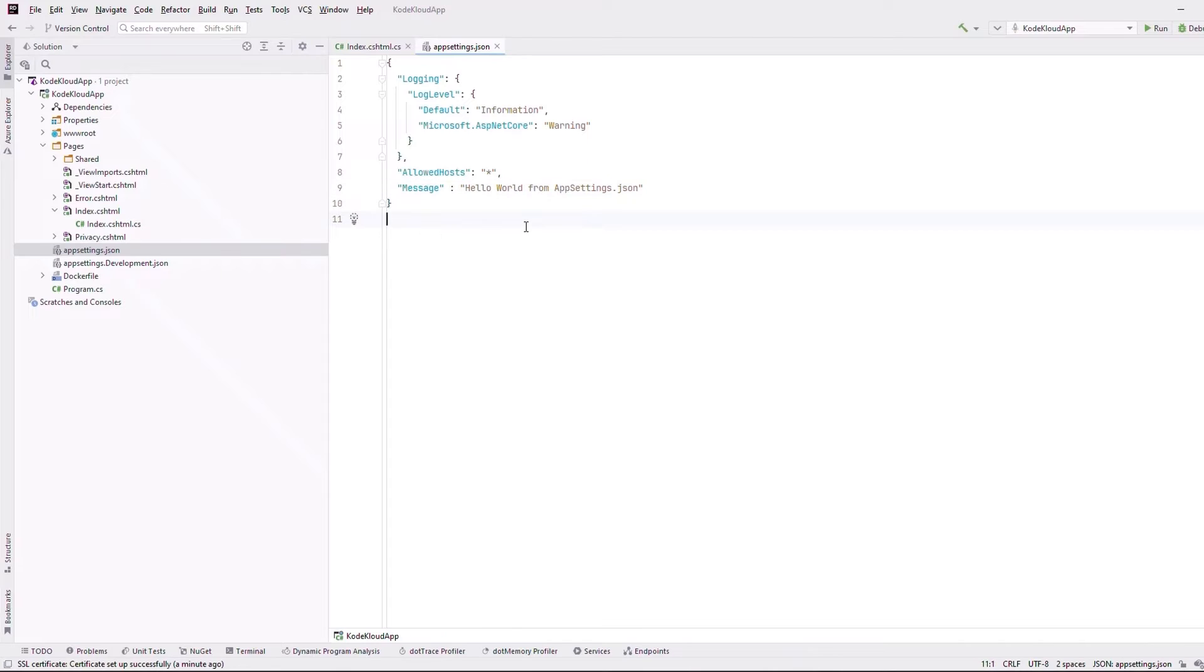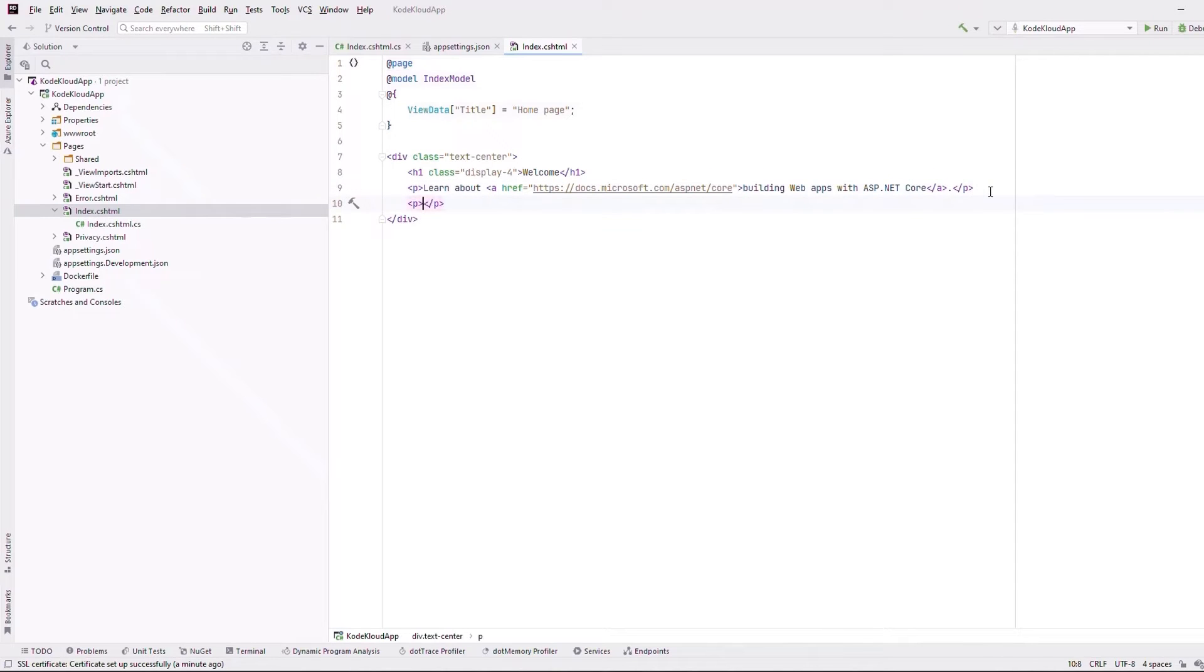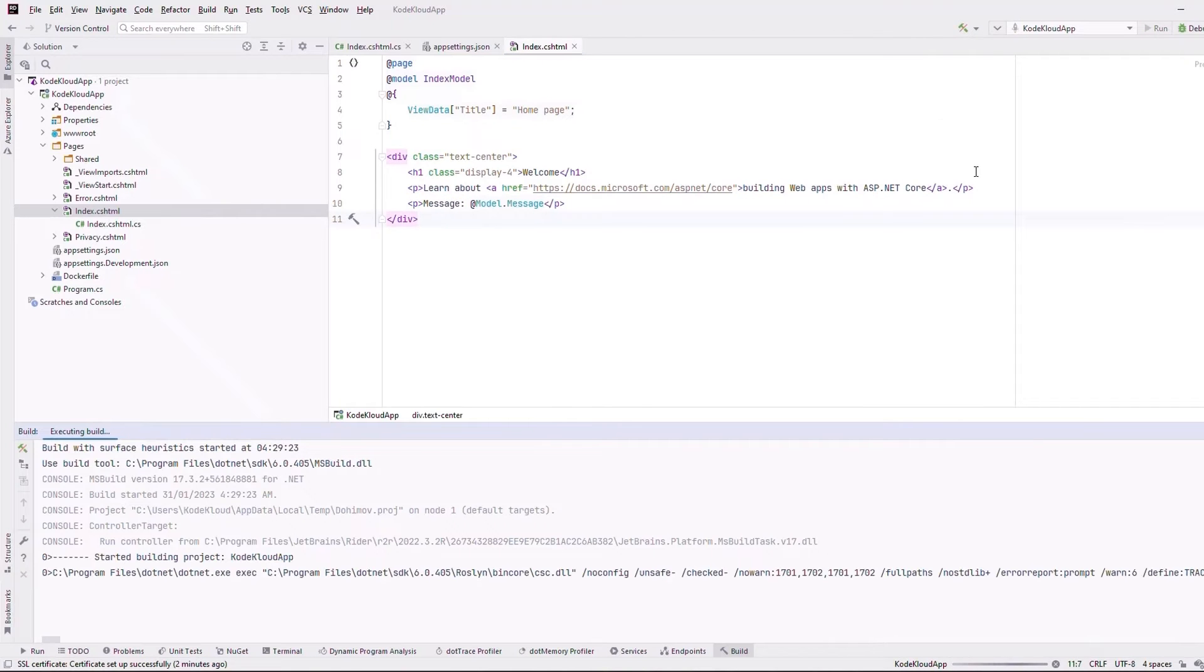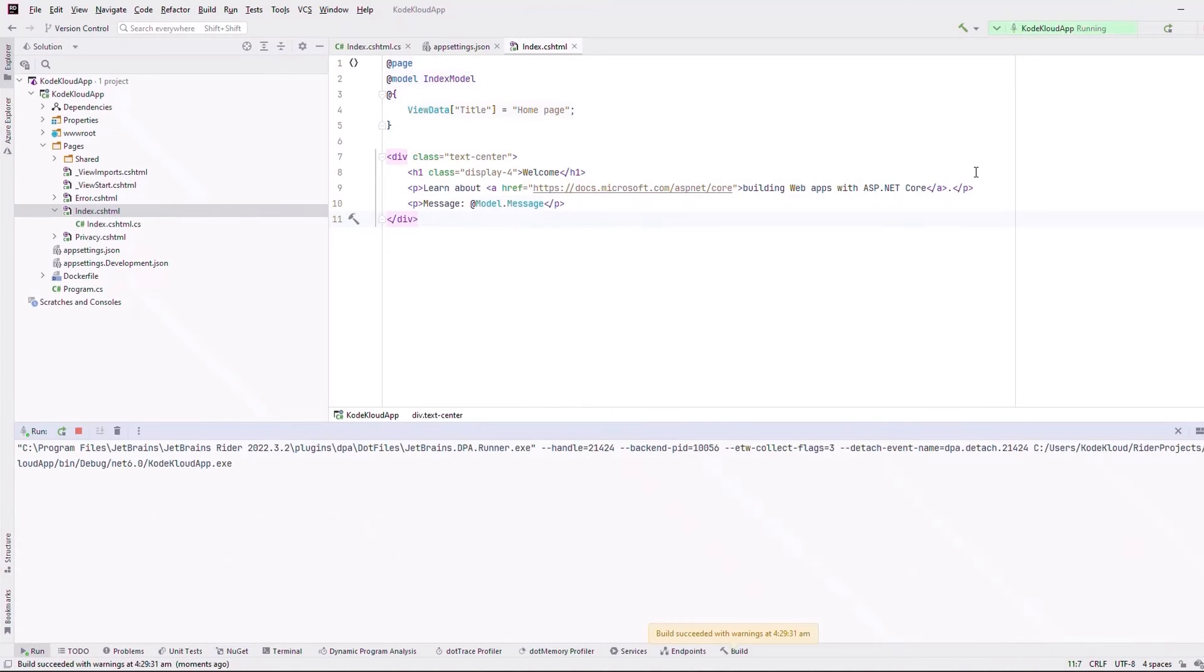Now, in our index.cshtml file, we will simply inject a p tag that will call the message property of the model class using the razor syntax. That's it. Now, let's run the application and test it first.